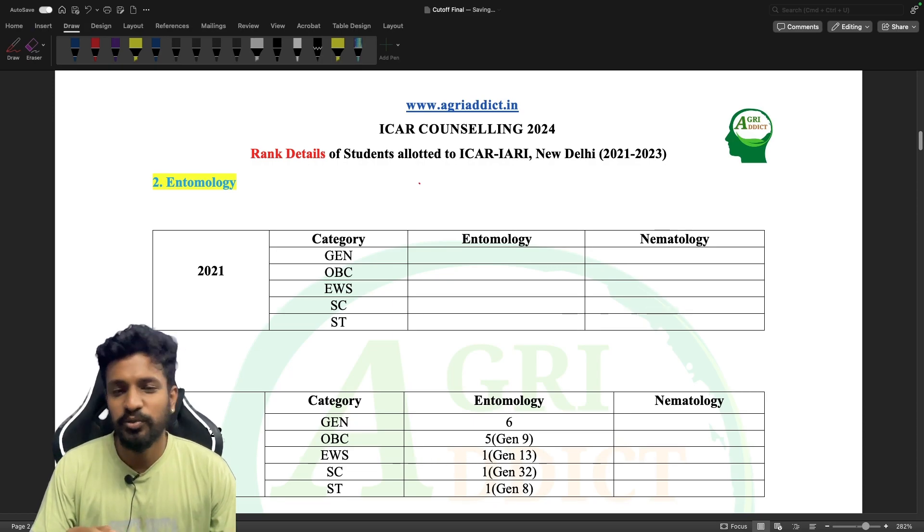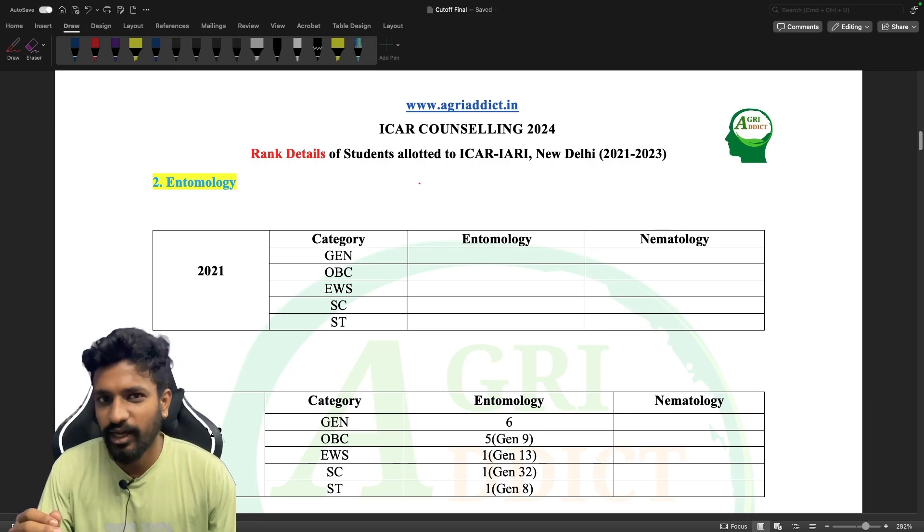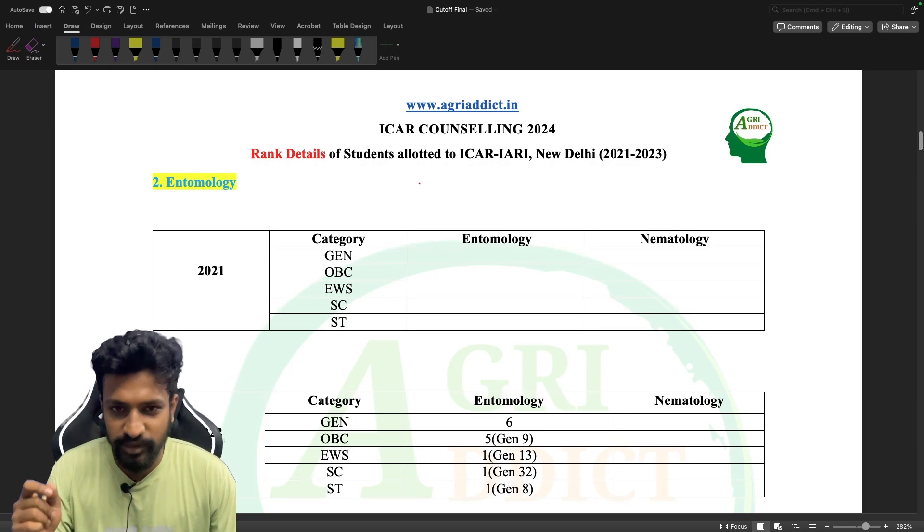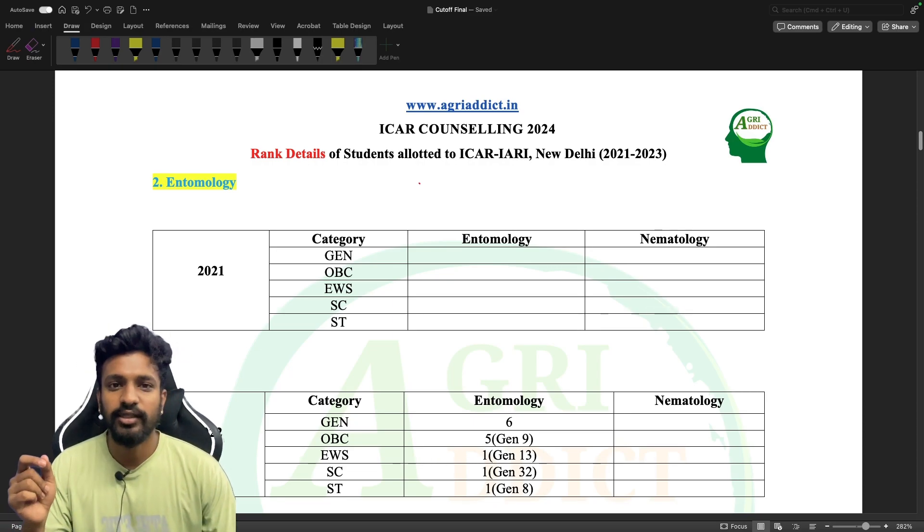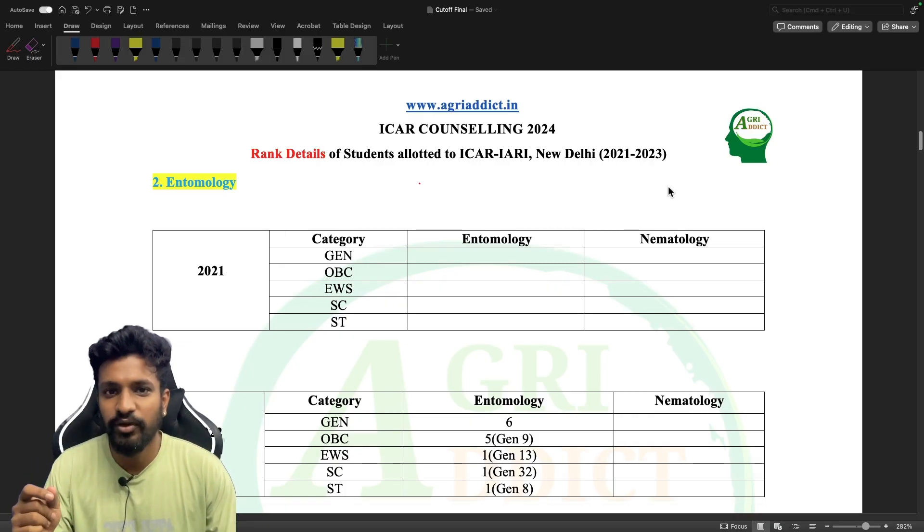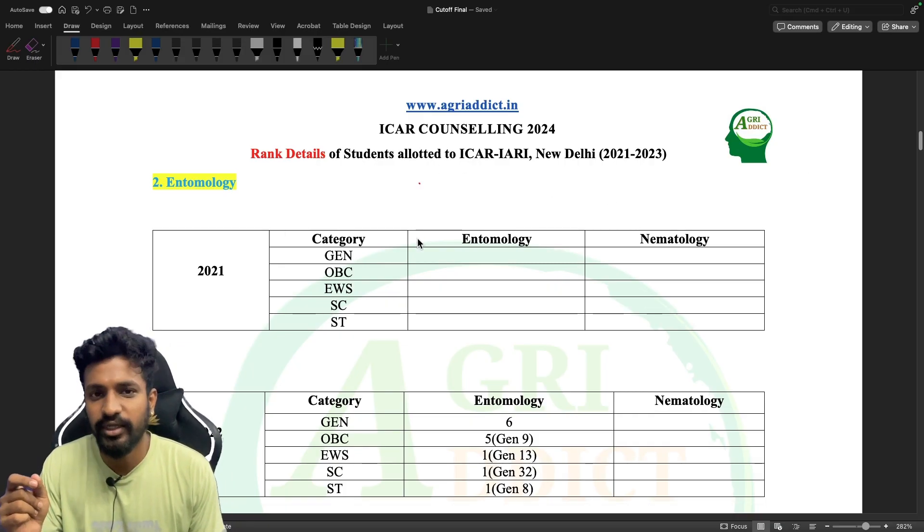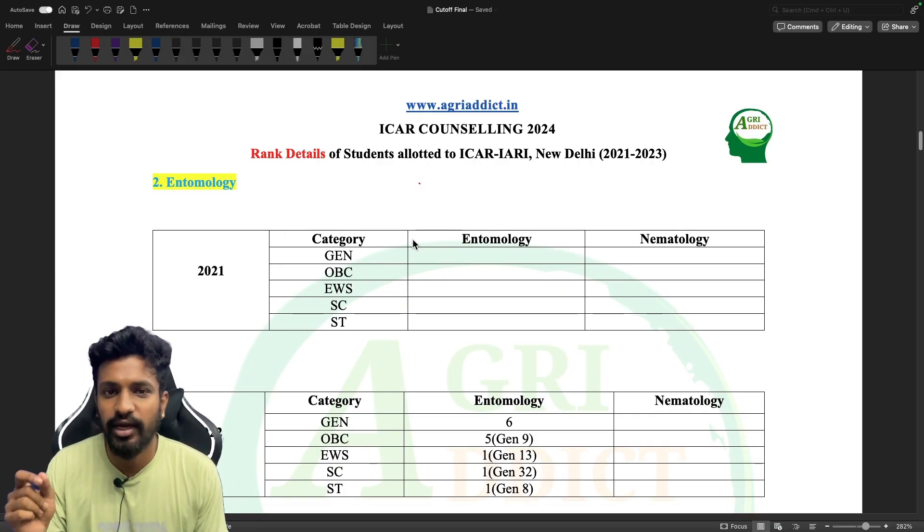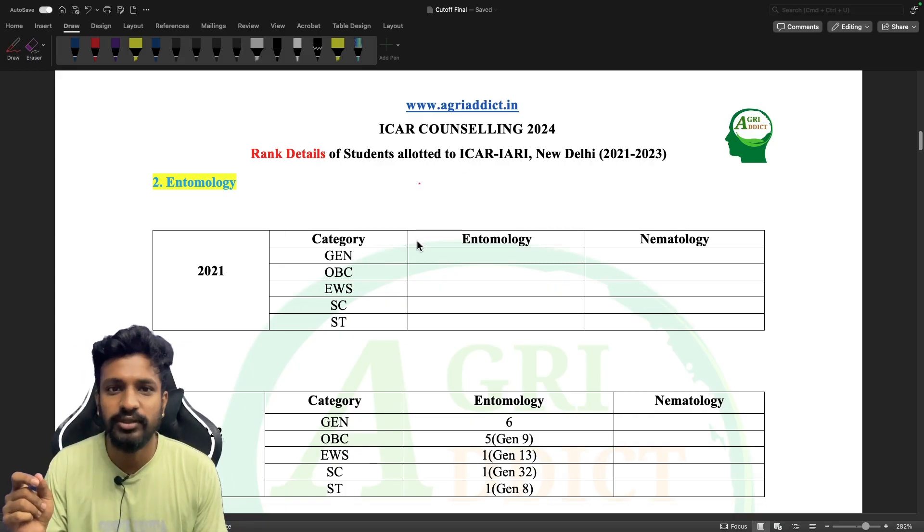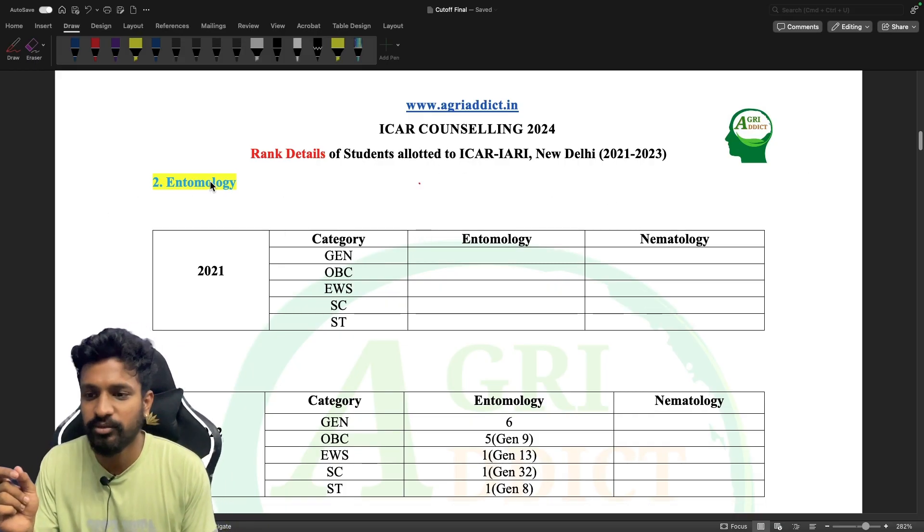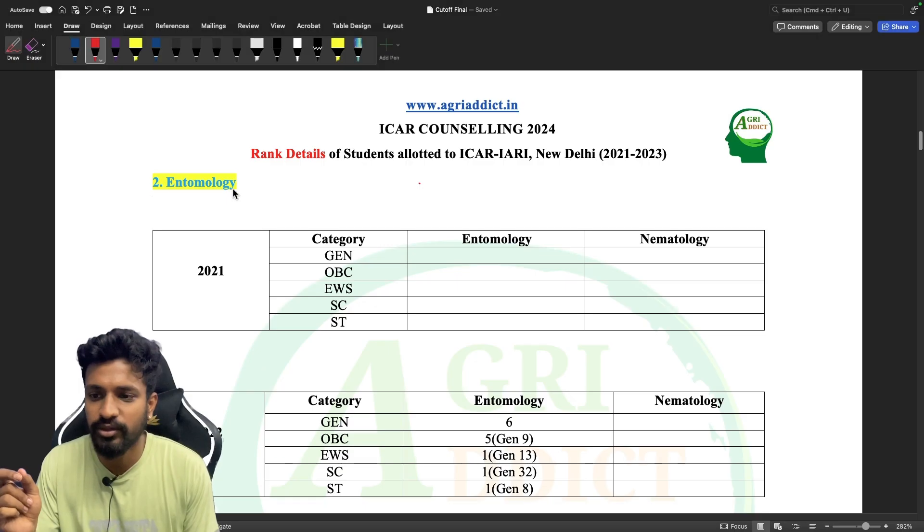Hello students, welcome back to our YouTube channel AgriAddict. I am your mentor Aripisad and this is the second video for the cutoff details for the ICAR New Delhi campus, and this is for the subject of entomology.